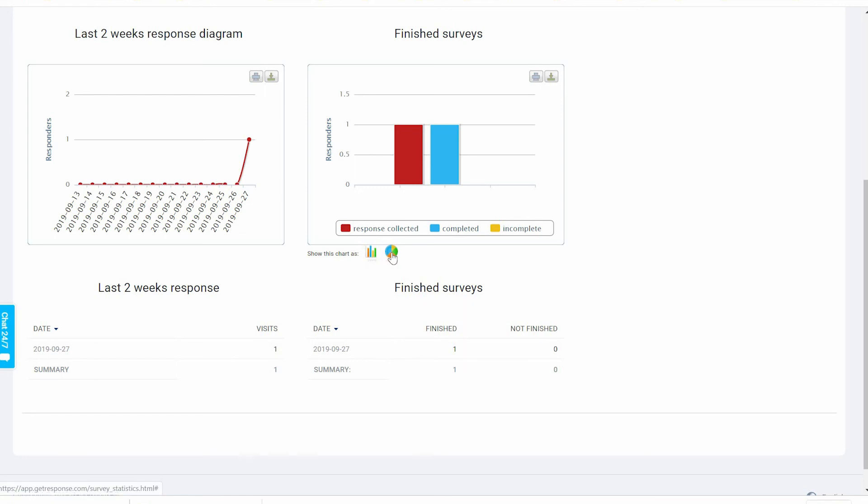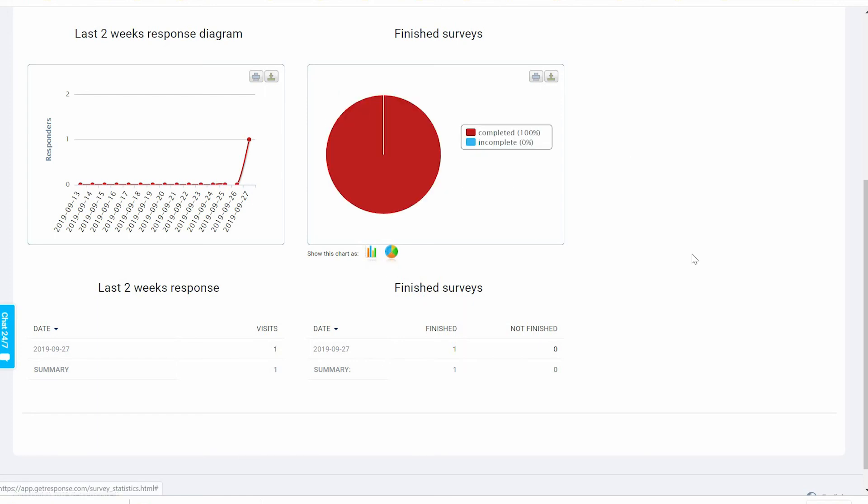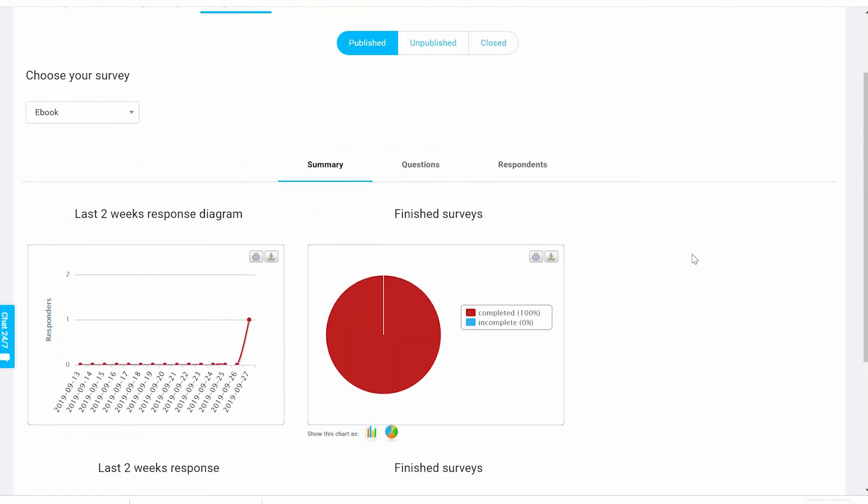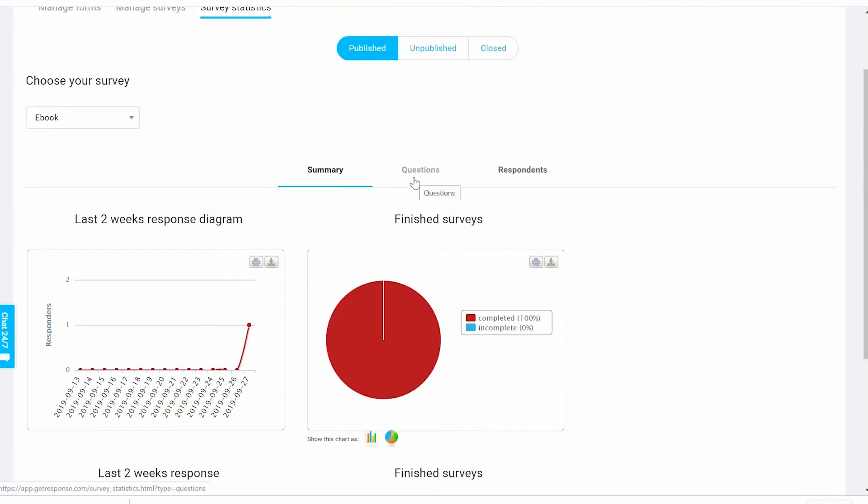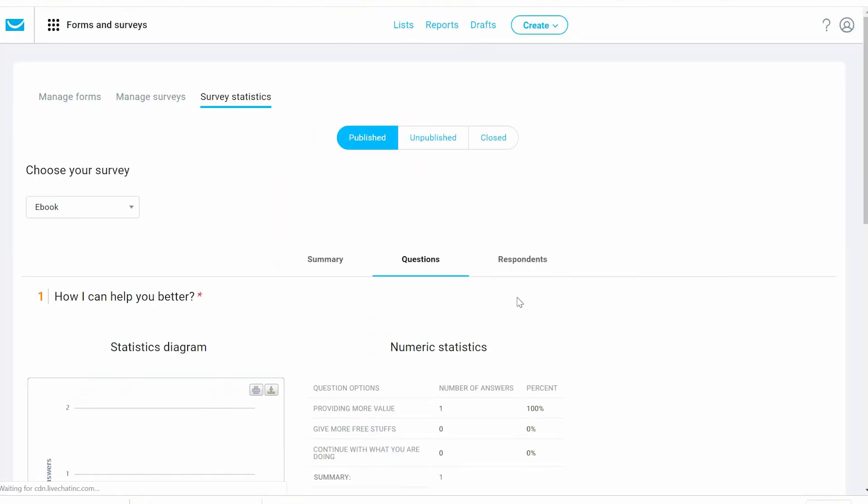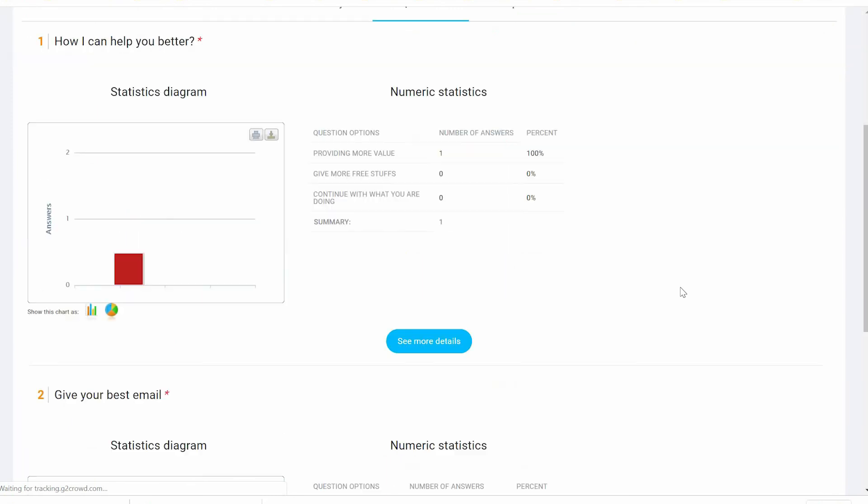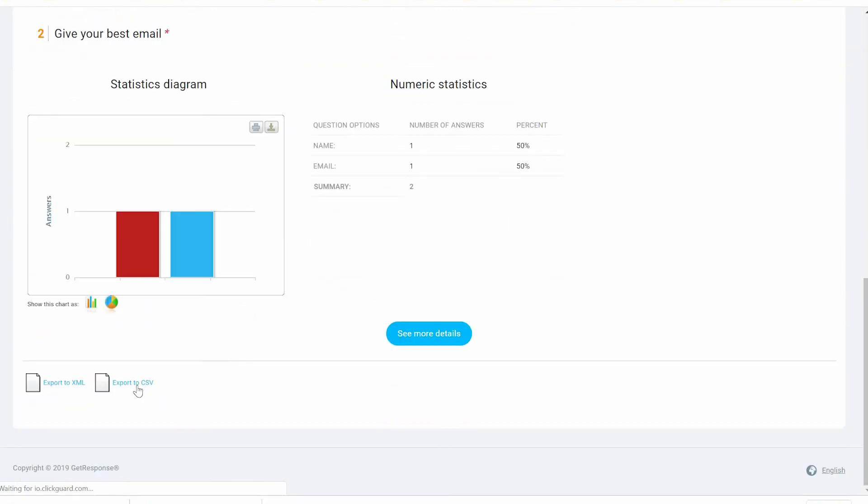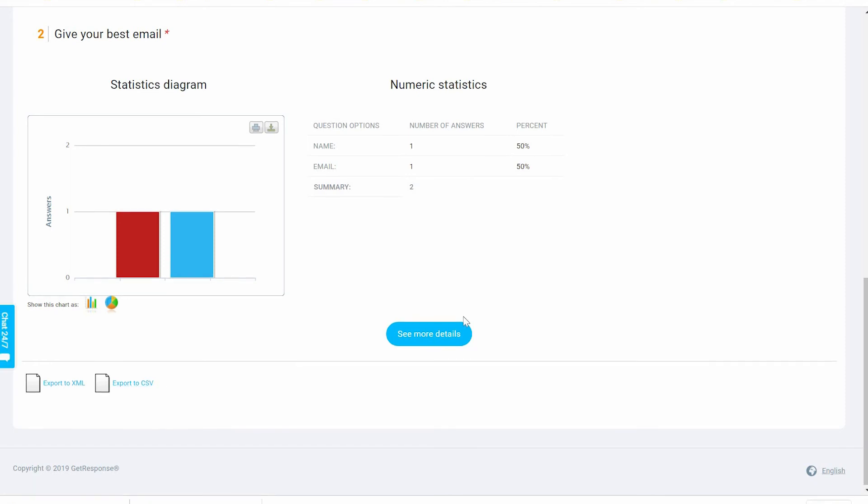There's a lot of things to see on the surveys. Basically guys, you can export to CSV files or to XML.